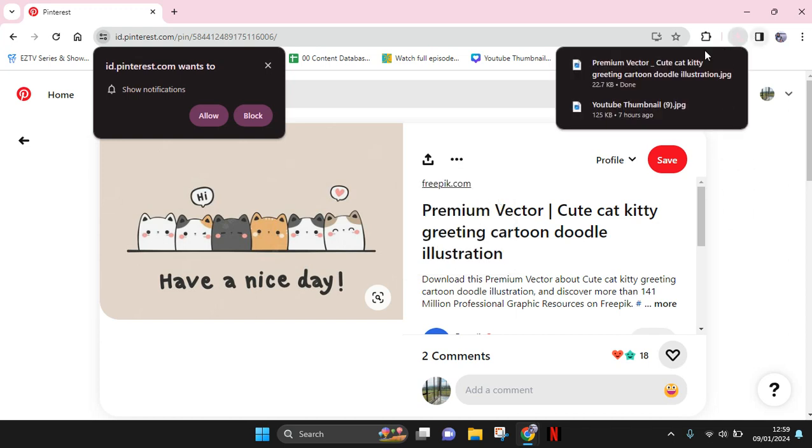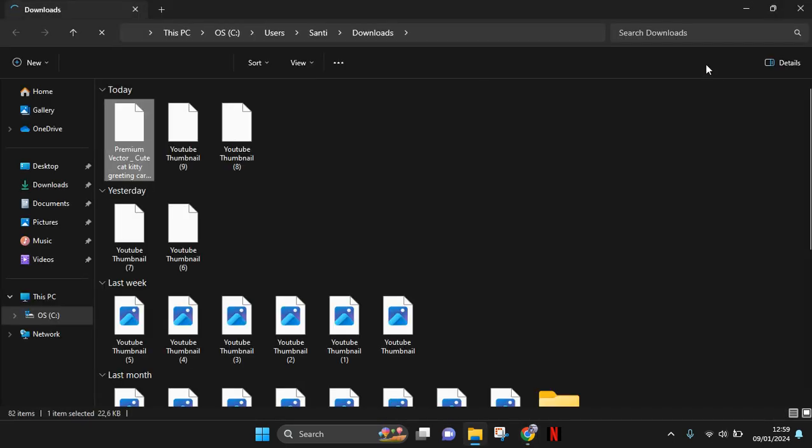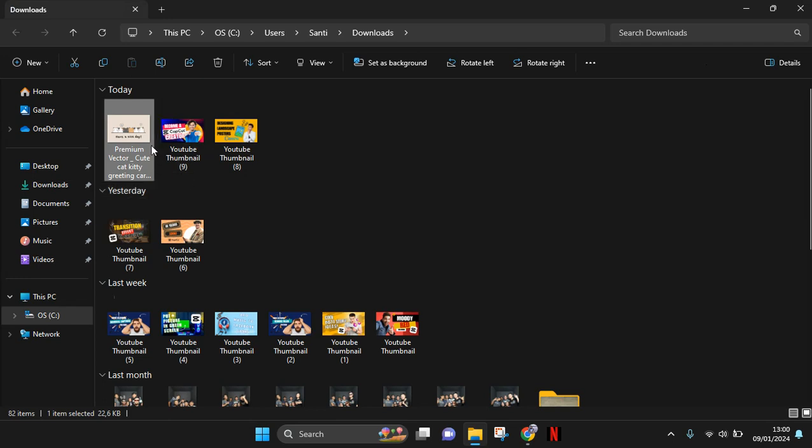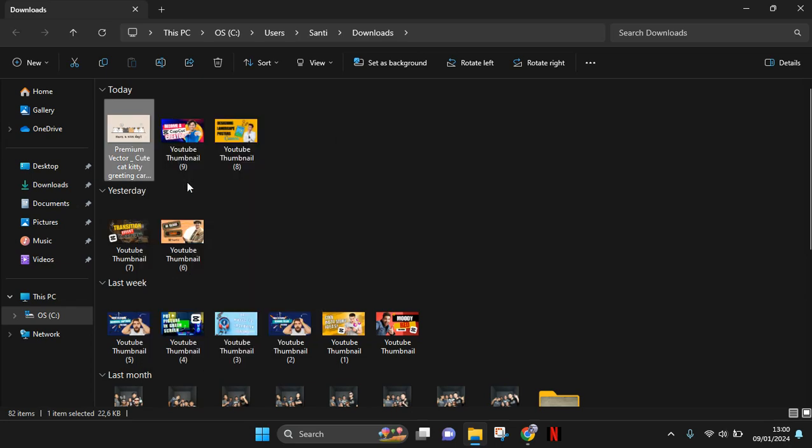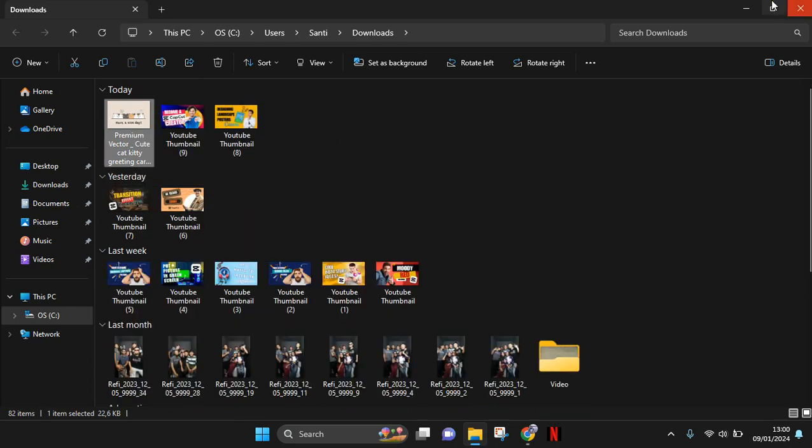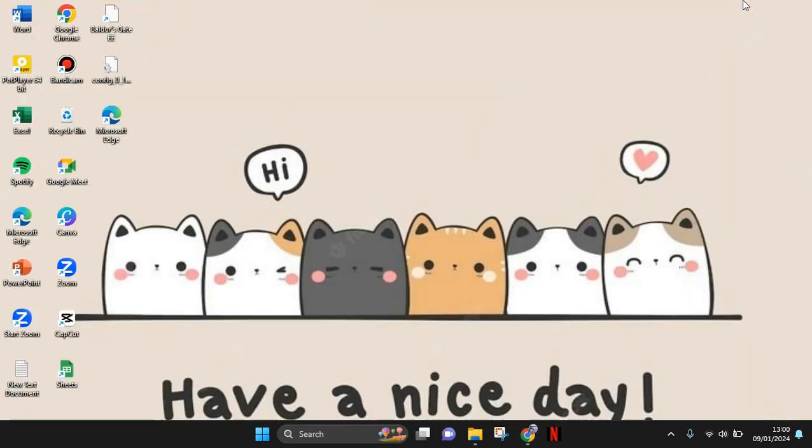Now you can just find the pictures in your file library, and then right-click on it and here choose to set as desktop background.